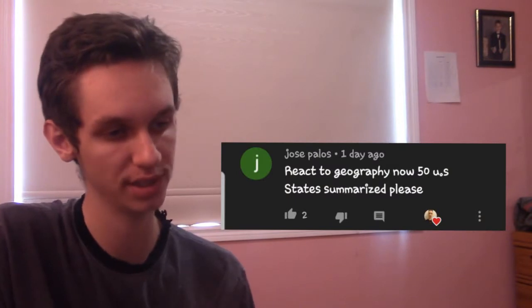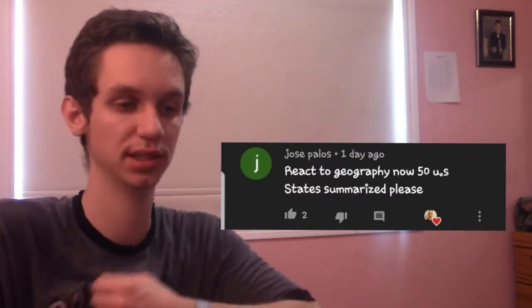Hey guys, I'm back with another video. This is another suggestion video called 'All 50 US States Summarized by Geography.' This is the second Geography Now video I'm watching — the first was about Canada, this is about the US. I don't really know all the states to be honest; I'll know them when I hear about them but I can't tell you what's a state and what's not. They're basically my neighbors, so suggested by Jose Palo — let's go, it's about 13 minutes long.